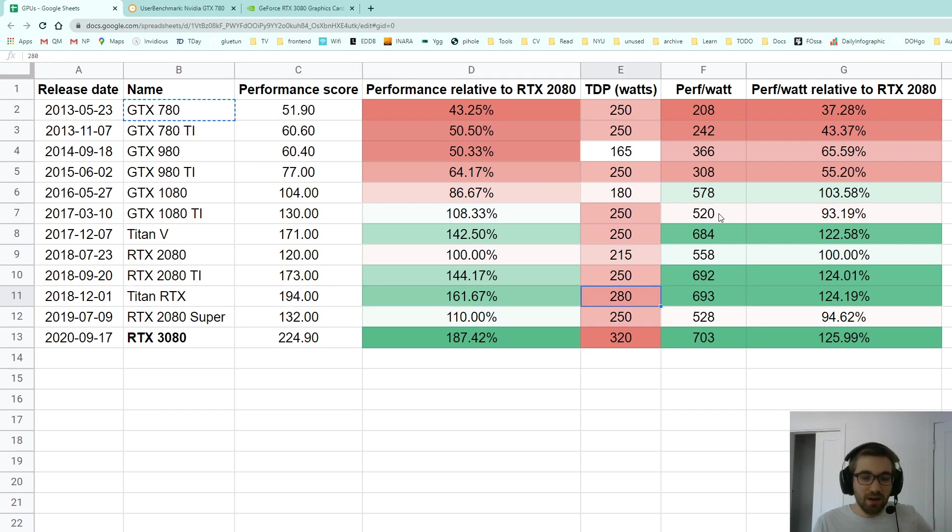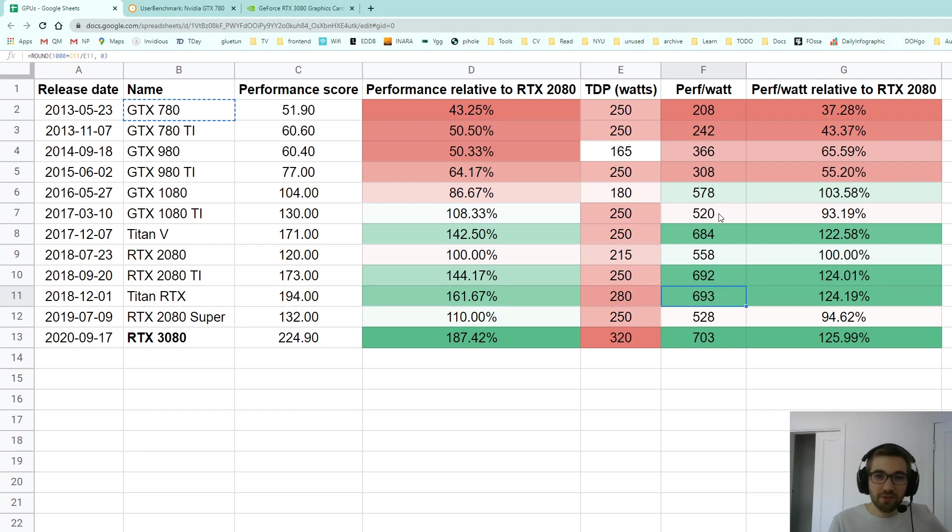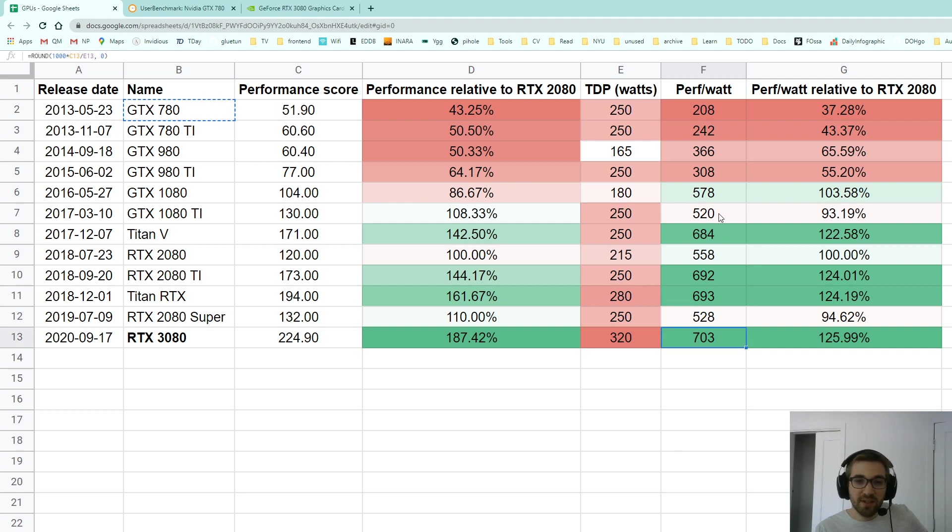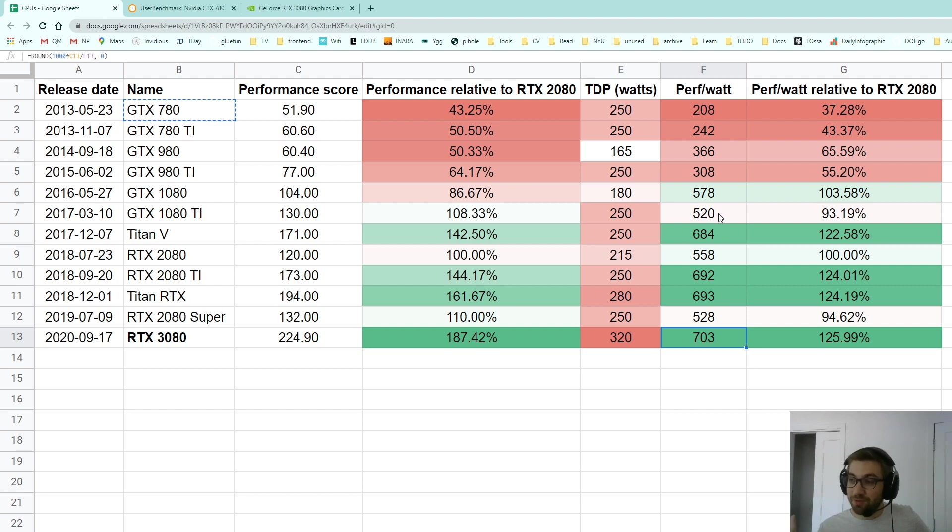You can see that the Titan RTX here had a power efficiency of 693, and the RTX 3080 is almost the same, which is an increase so that's good, but it is a bit disappointing I'm not gonna lie.